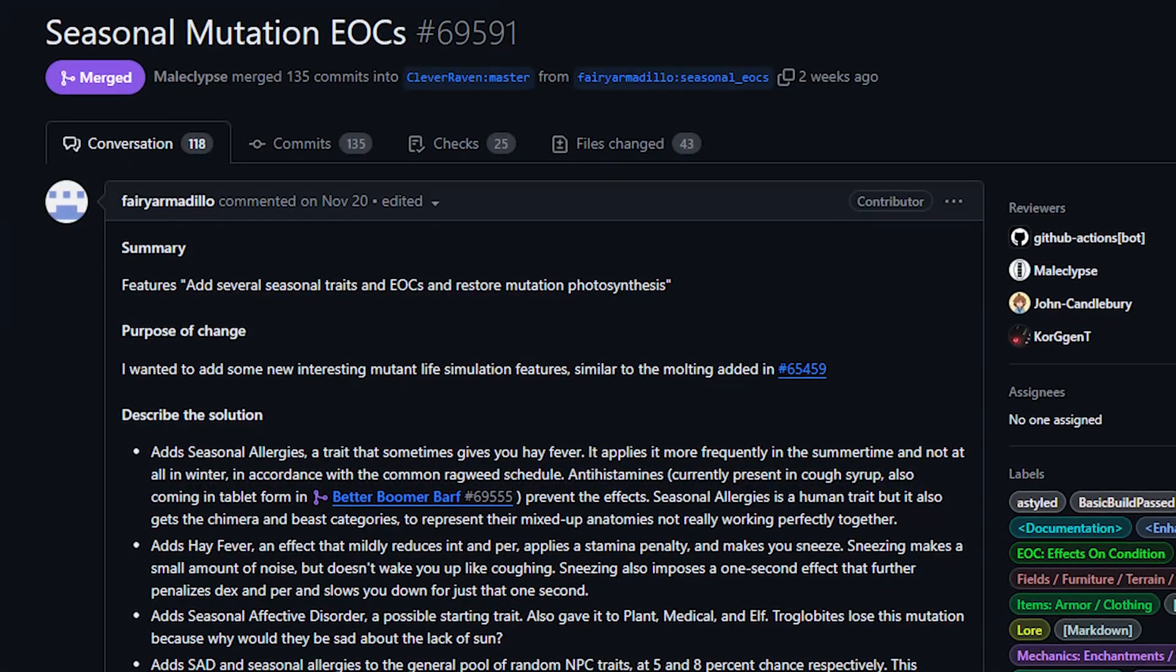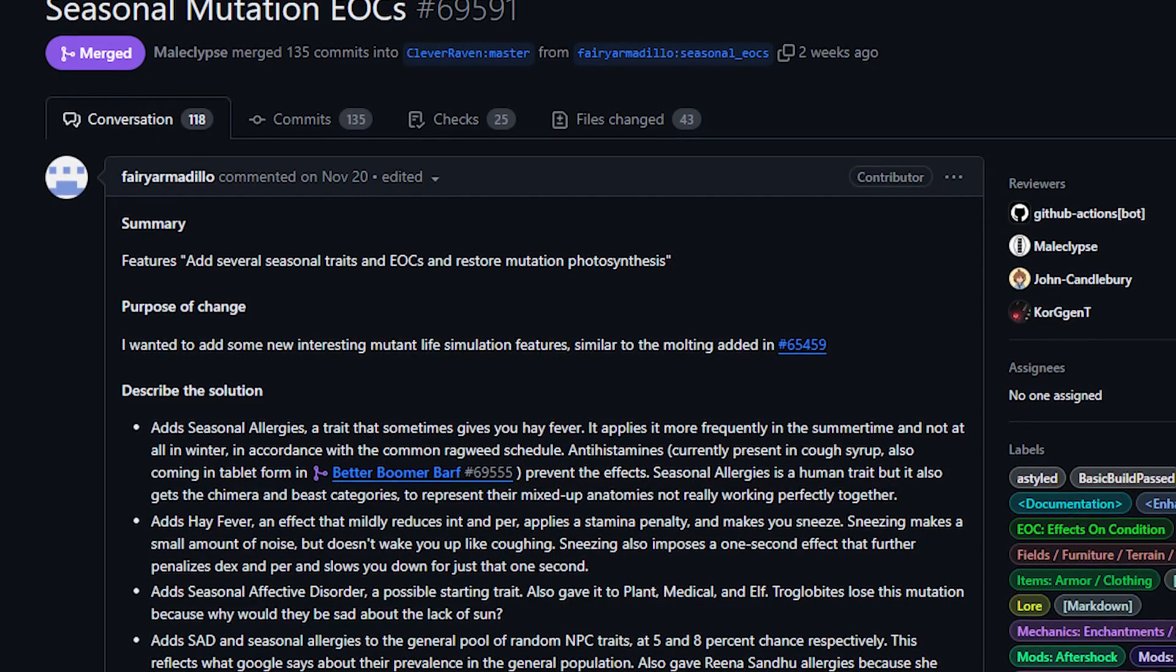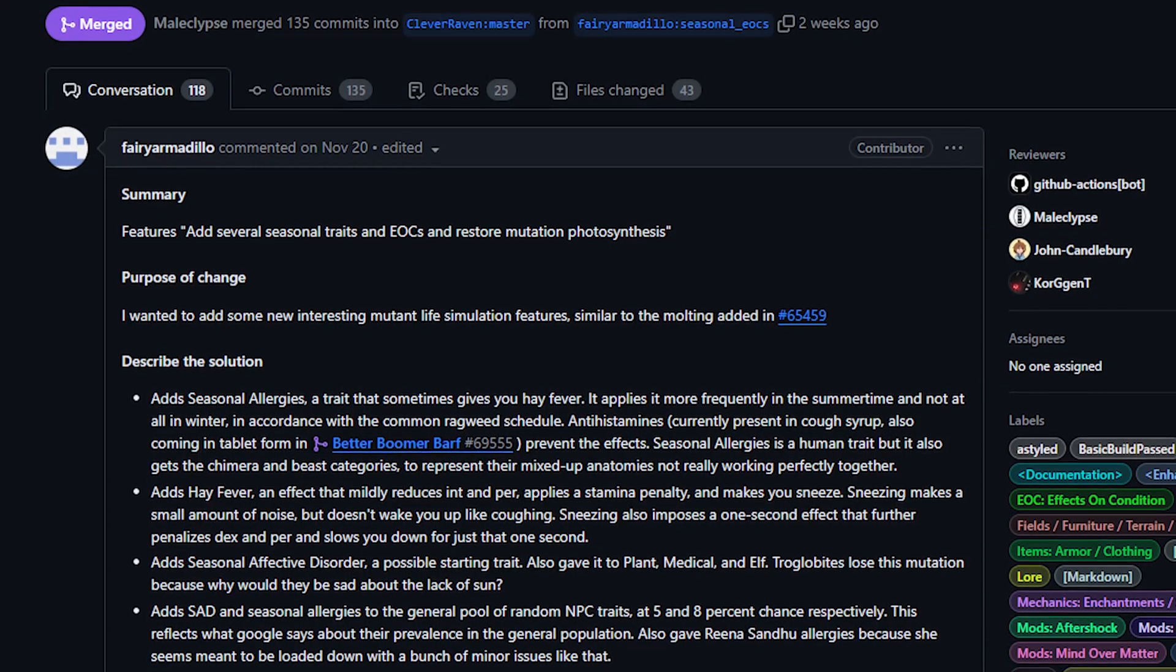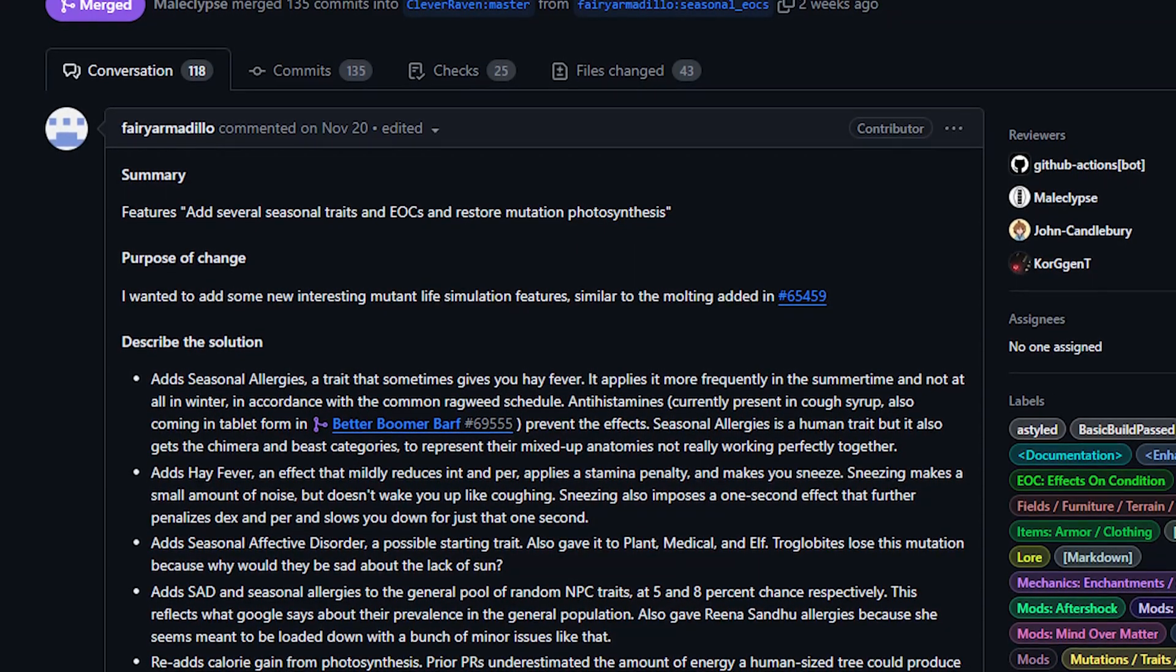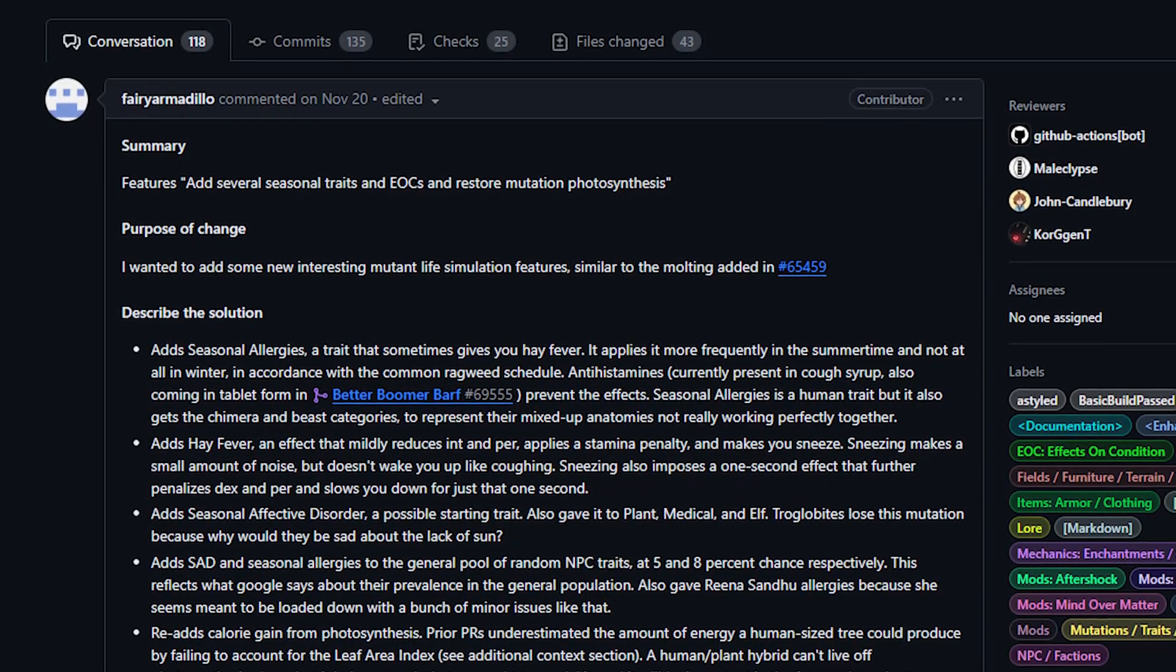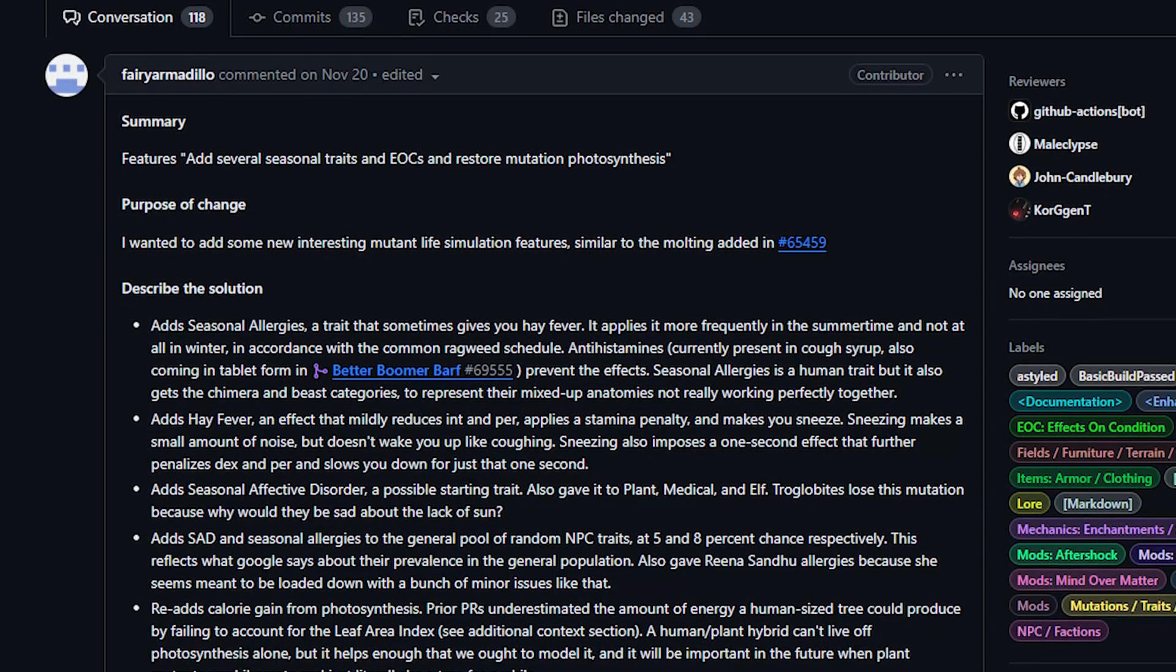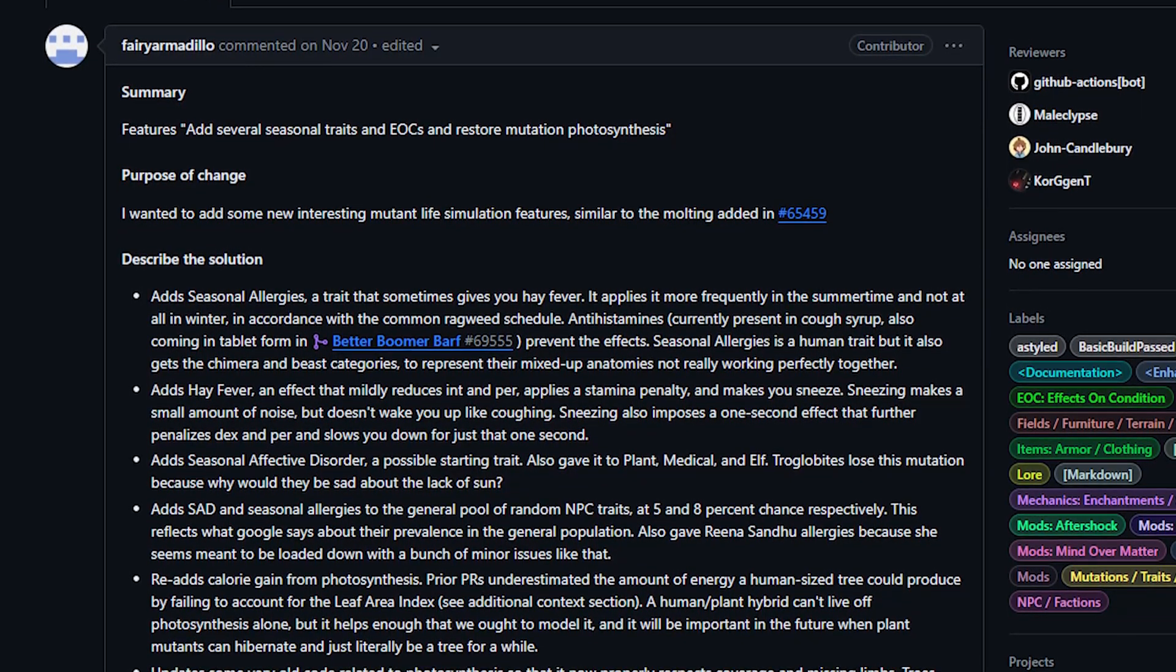Next up today, also from Fairy Armadillo we've got seasonal traits and effects. This provides the infrastructure for different traits and effects to trigger based on the season that you're currently experiencing. There's also a great deal of changes for player interactions with the sun in terms of sunburn and albinism and most notably photosynthesis for the mutants that use photosynthesis.